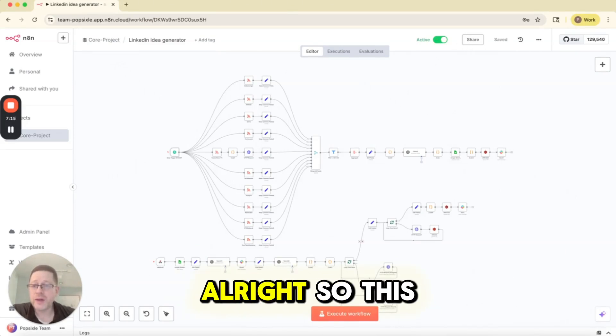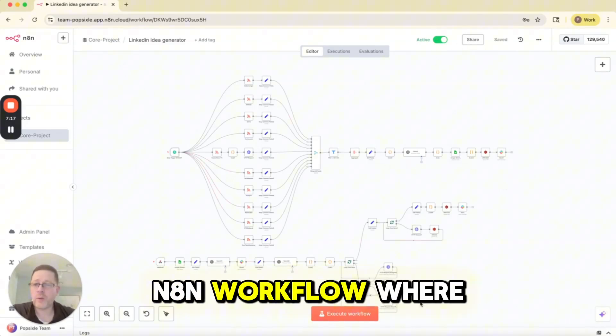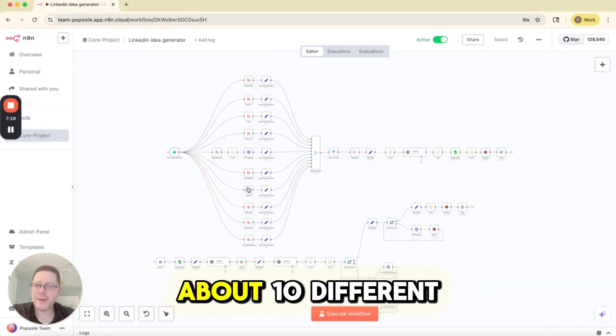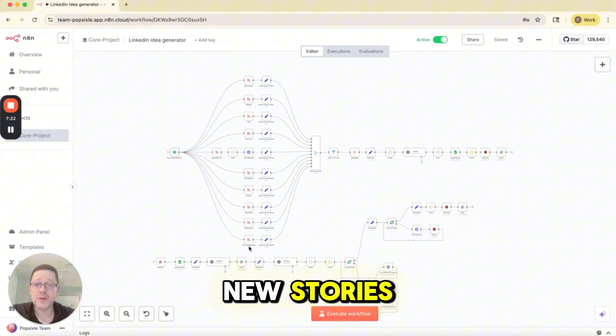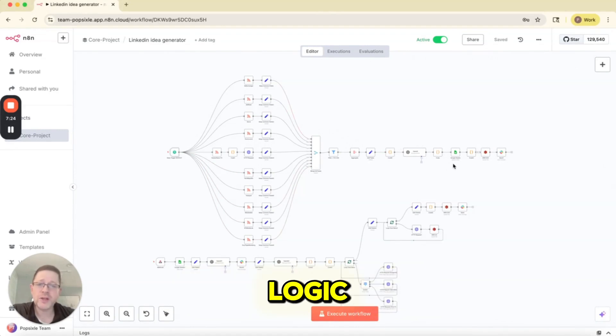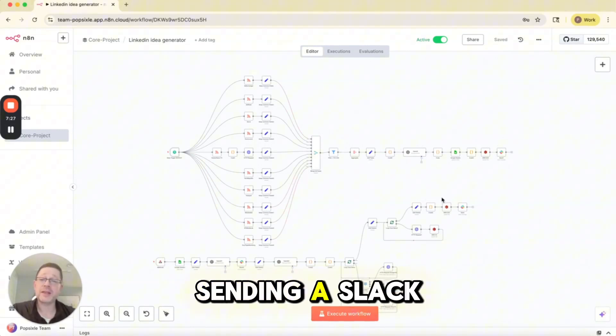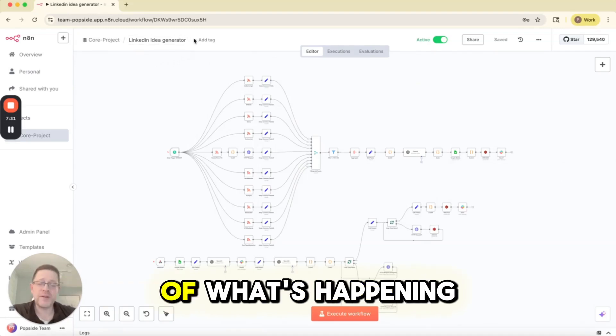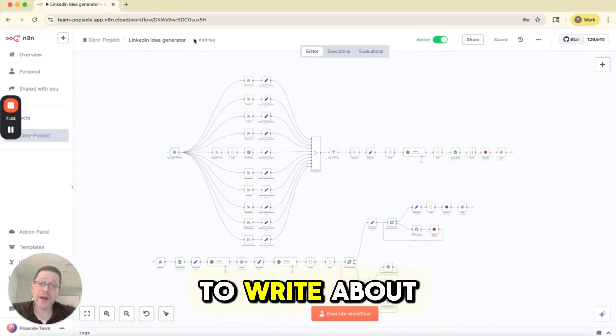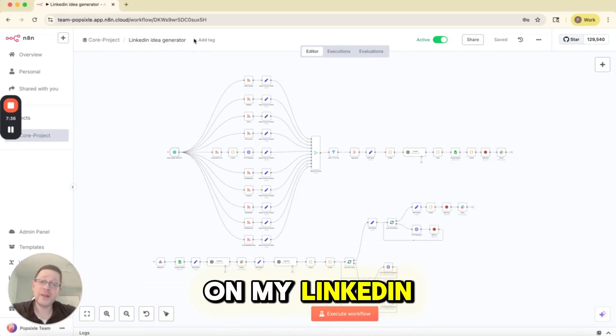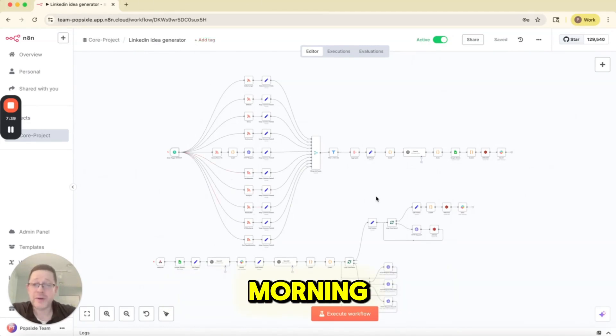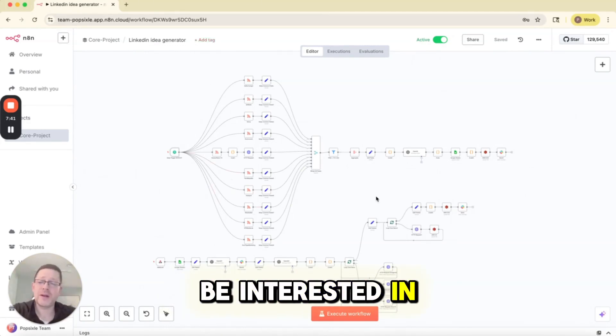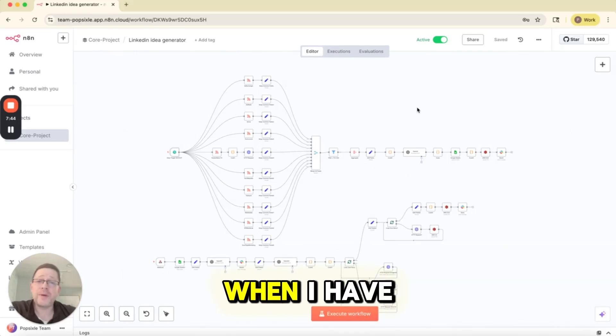This is another account that I have. This is an active workflow. So this is a very complex N8N workflow where I'm scanning about 10 different RSS feeds for news stories. I'm running a whole bunch of logic. I'm putting it in a spreadsheet, and then I'm sending a Slack message to myself. Basically, this notifies me of what's happening in the world. And I like to write about real-time events on my LinkedIn channel. And this basically alerts me every morning. Hey, here's 10 articles you might be interested in. I think it's 12.